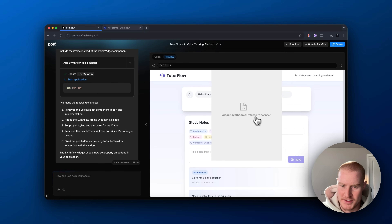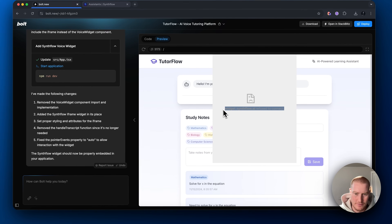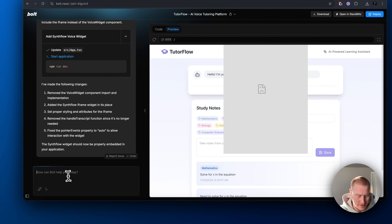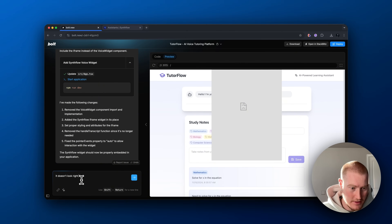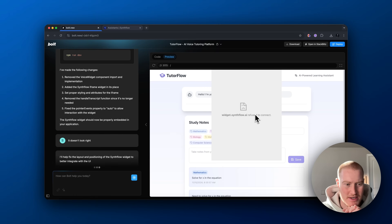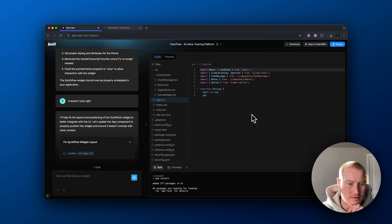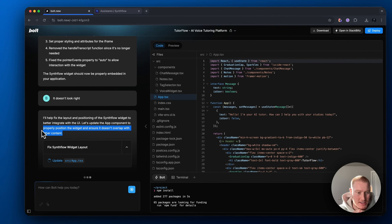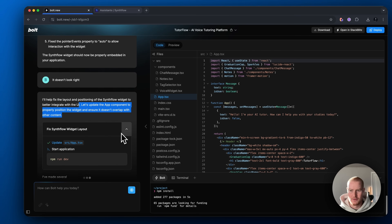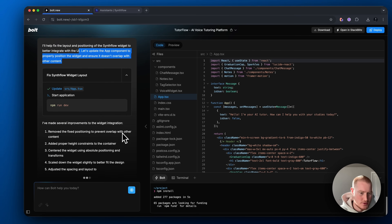It looks like the widget wasn't necessarily deployed correctly. It says there is an issue — it's refused to connect and it's just kind of hovering here. I'm going to say it doesn't look right and see if it fixes it. It identified the issue: basically it said 'let's update the app component to properly position the widget and make sure it doesn't overlap with the other content,' because it was overlapping, which we don't want.